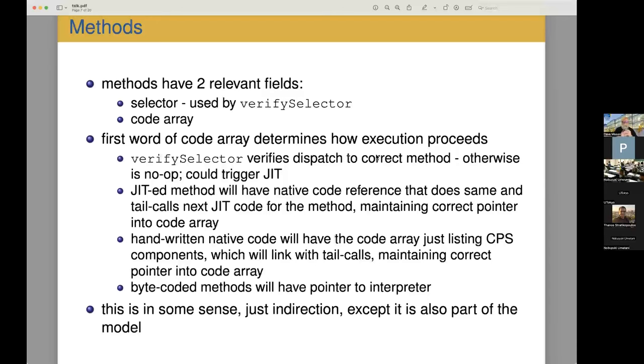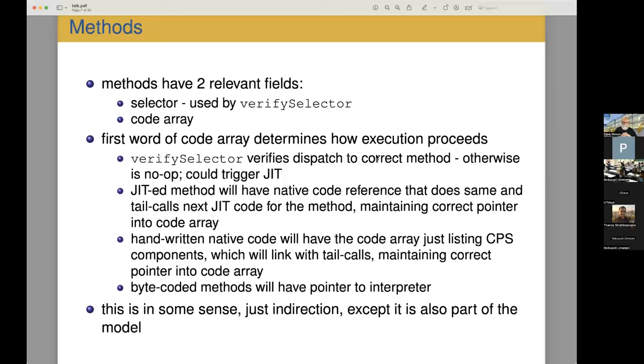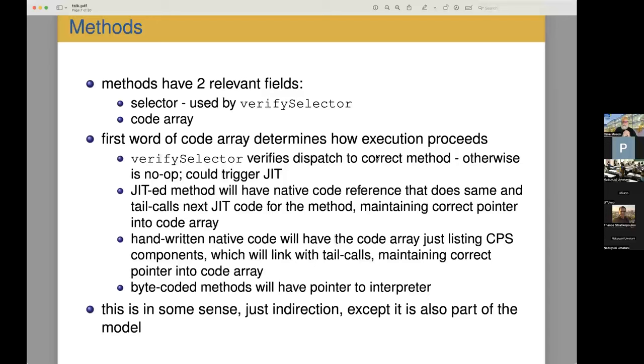One of the interesting things about this is you could also use an interpreter as well. So you could have bytecoded methods. And so that first word in that case would point to the interpreter, which would then interpret the code that follows. So in some sense, this is just indirection. But the nice thing about this is that it's built into the model. So yes, for native code, it is an indirection, but for everything else, it's just part of the way it works. And so it works really, it's very seamless interaction.